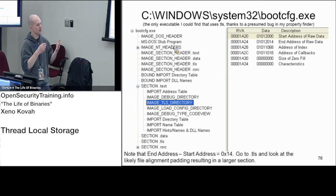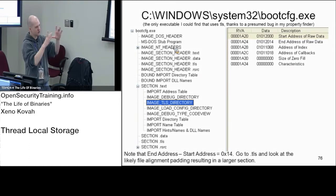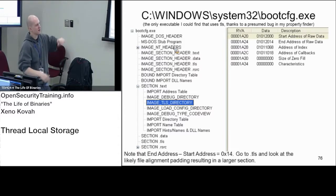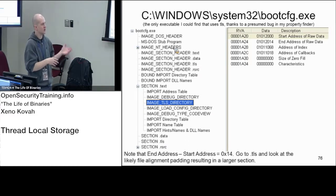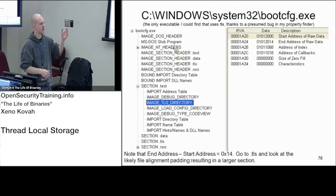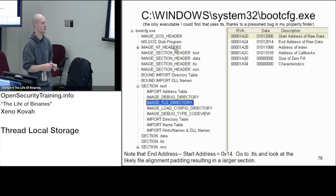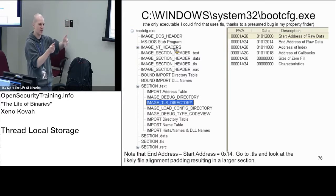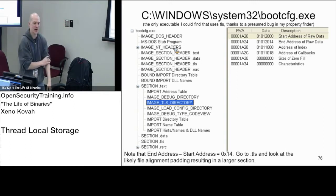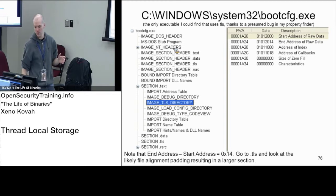Each function pointer in the TLS callback array gets invoked one after the other before the OS ever calls the address of entry point. So if you're an analyst who set a breakpoint at the entry point, or you're doing static analysis in IDA Pro and reading the code at the entry point and it seems to do nothing — the malware may have moved its real functionality into those callbacks. Junior analysts typically won't know about this; even medium-experience analysts may miss it and fail to properly analyze the binary dynamically.